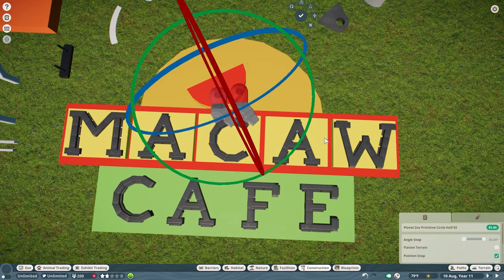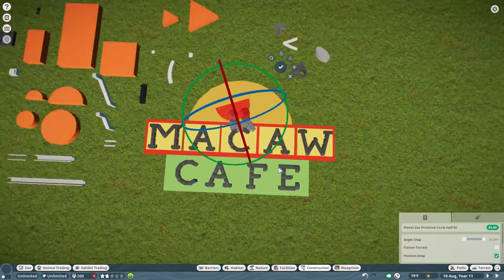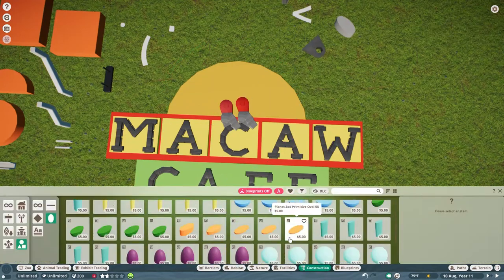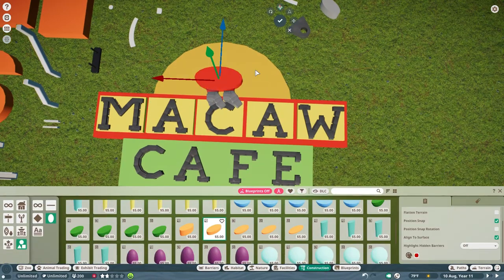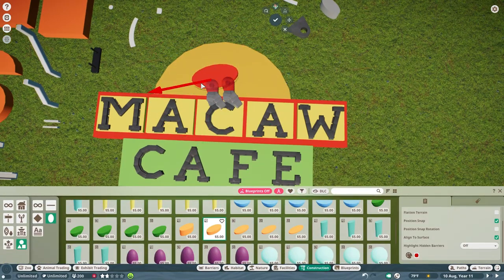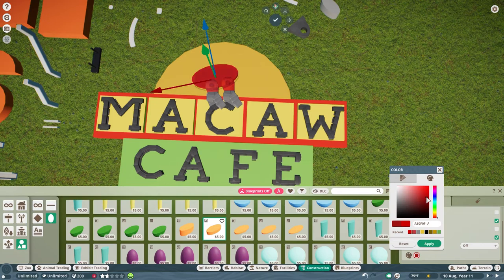I'm trying to get the body, trying to decide if I want a circle, a half circle. Looks like I'm going to go with an oval.